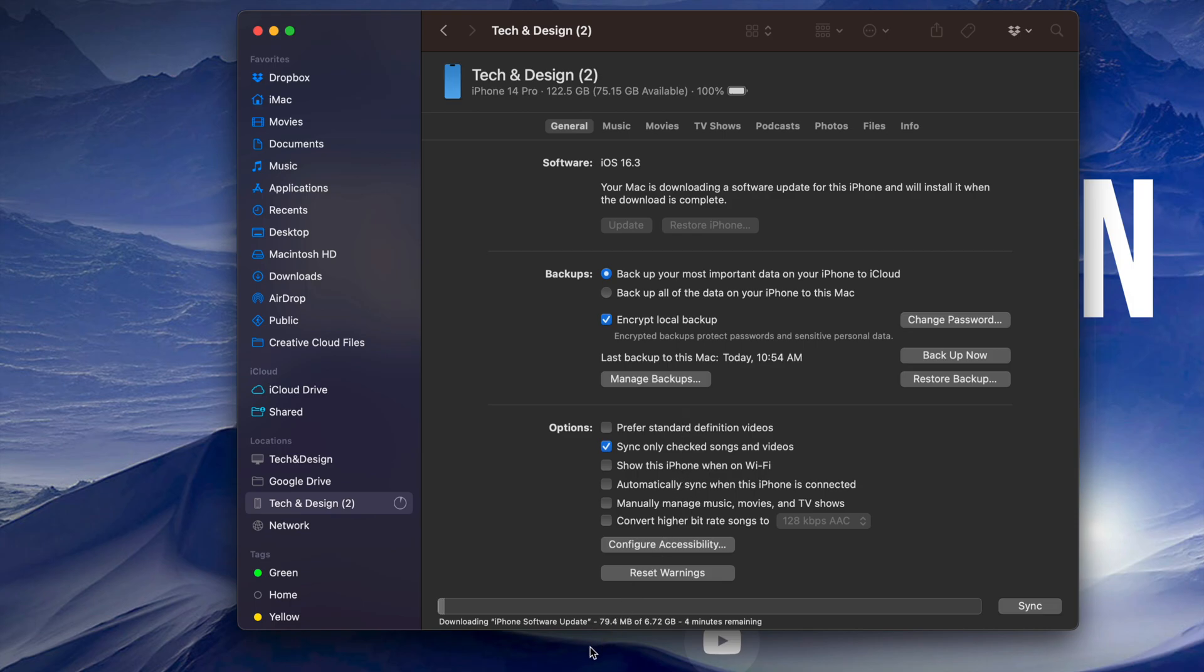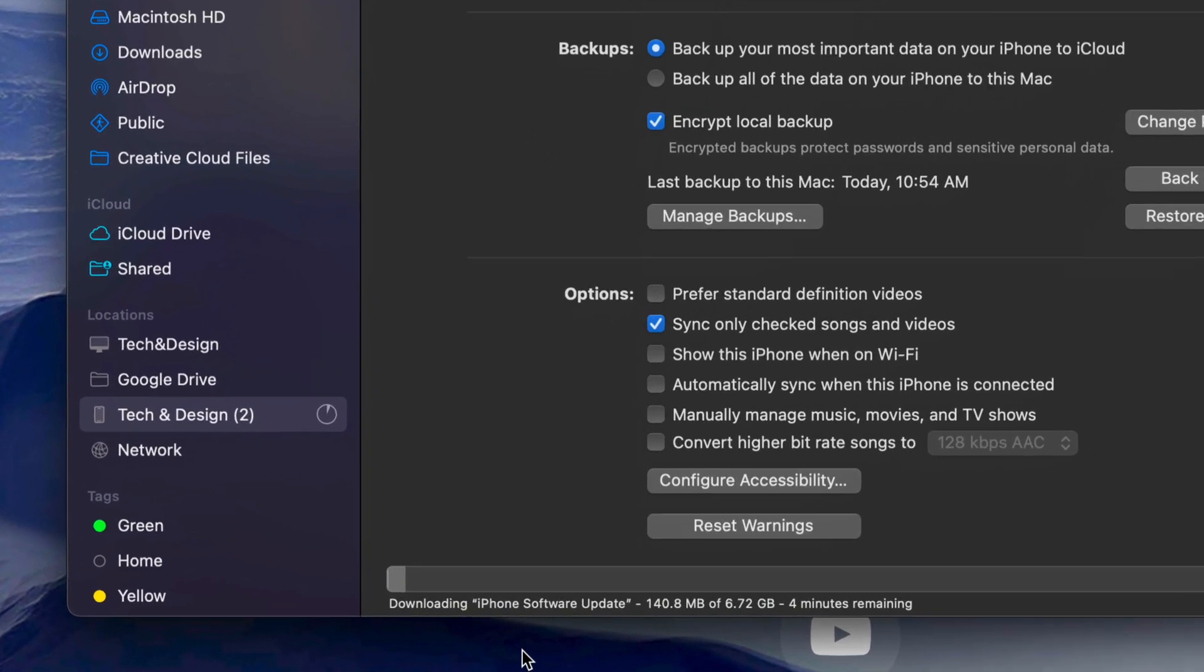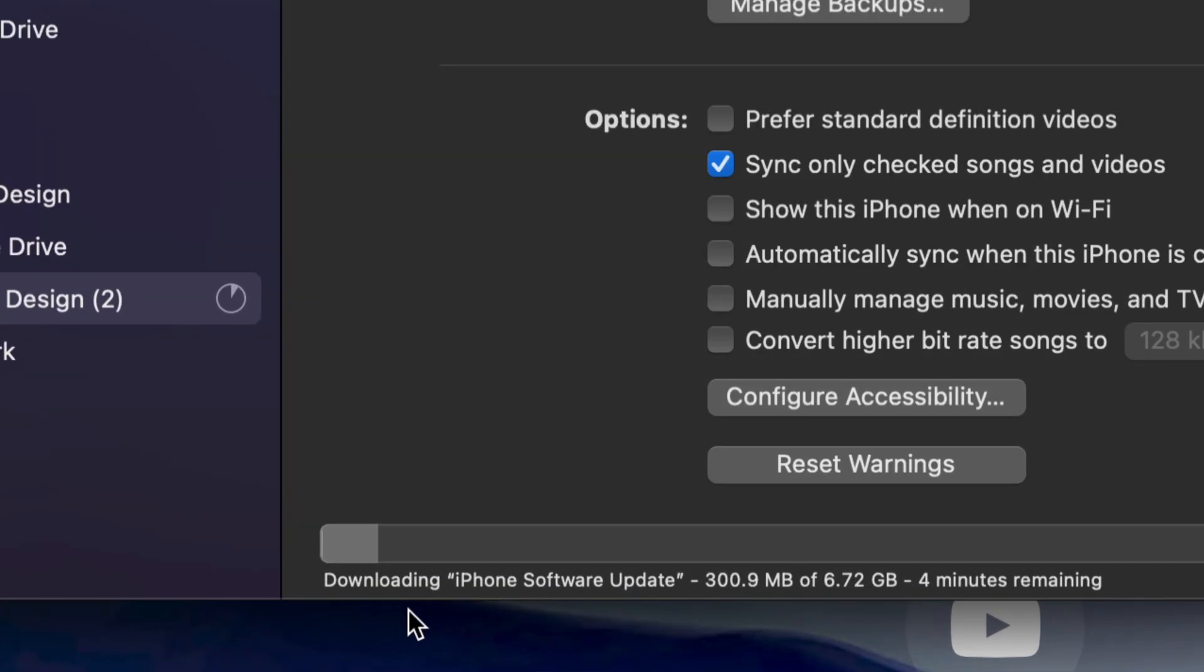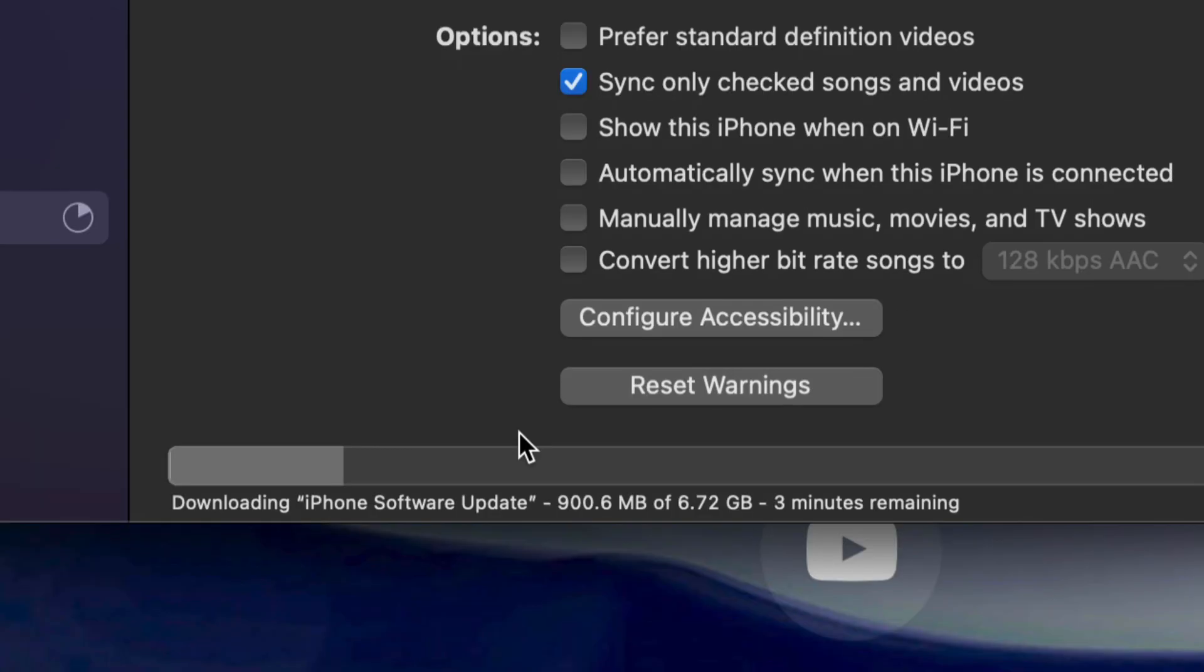And you will see down here below how big that update is. So in this case we can see that it's actually quite big, 6 gigs. It will take around 4 minutes. Of course this can go down or up depending on your internet speed. For me it's going to take just around those 4 minutes. And at this point all we can do is just wait.